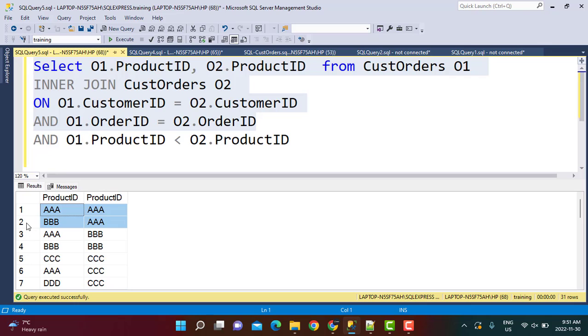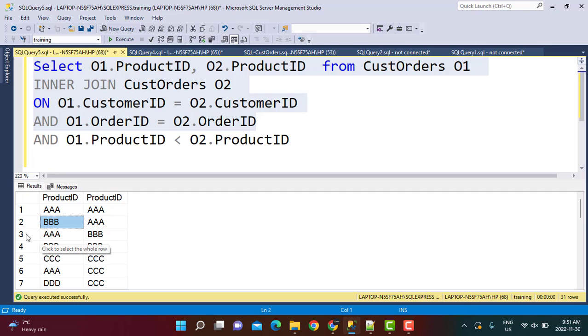AAAA would also be there. Then BBB AAA will also be there. AAA BBB will also be there which is essentially the same thing. So I want to filter it out to only one of these three records.